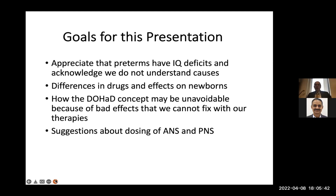The goals of this presentation are to appreciate that preterms have IQ deficits and acknowledge that we do not understand the causes. There are differences in drugs and effects on newborns, and I want to talk about the developmental origins of health and disease concept, which may be unavoidable due to bad effects we cannot fix. I have six suggestions about dosing antenatal and postnatal steroids.